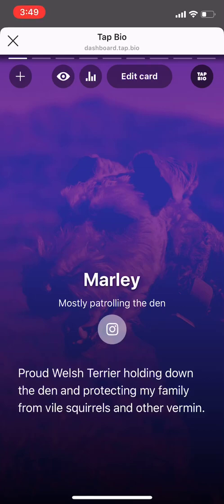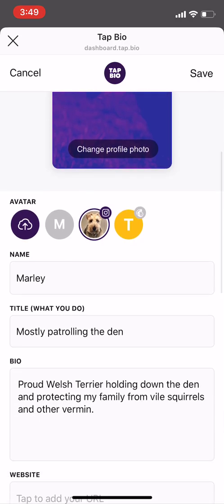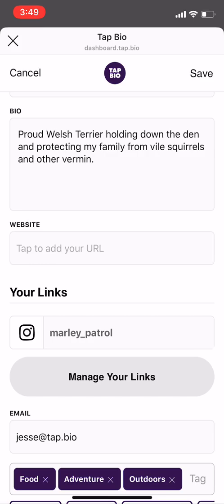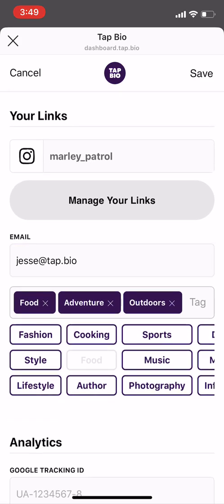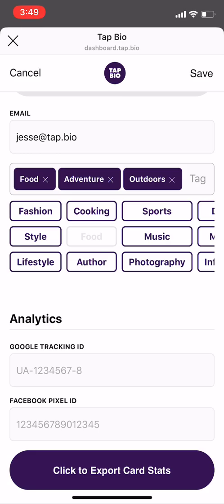You can edit your profile card by clicking edit card. Here you can choose the background image that you want on your card. You can choose an avatar to show up in the corner of your profile. You can choose your name, your title, and your bio. You can also add your website, any social media links that you like, your email, and analytics codes.